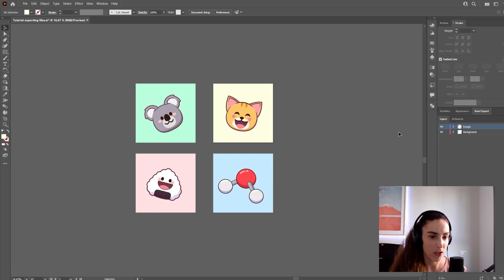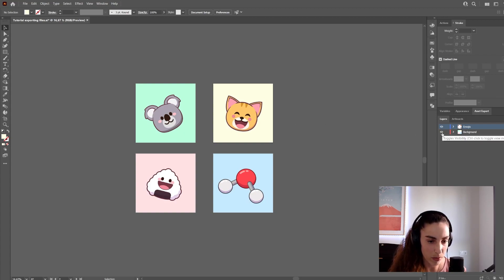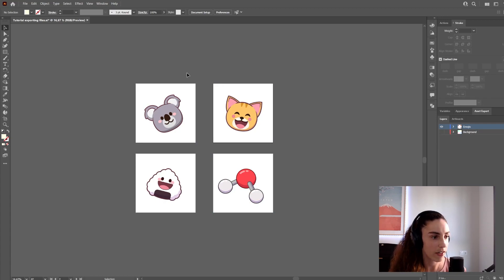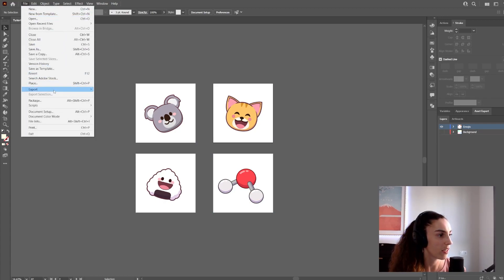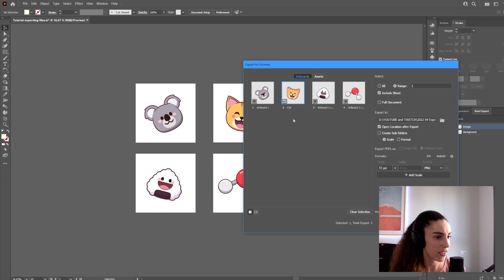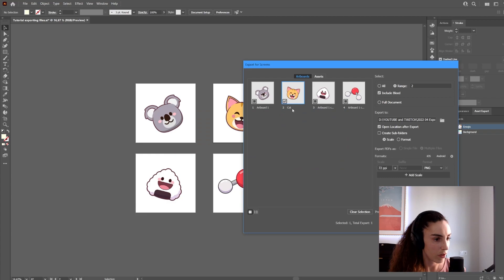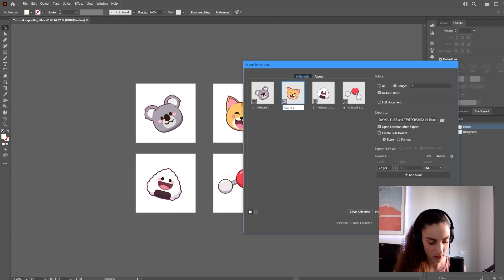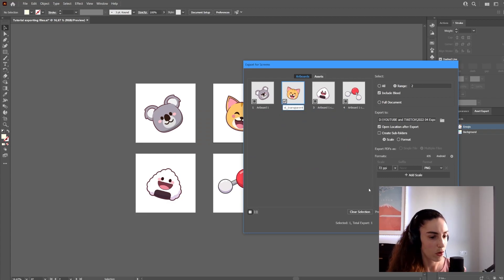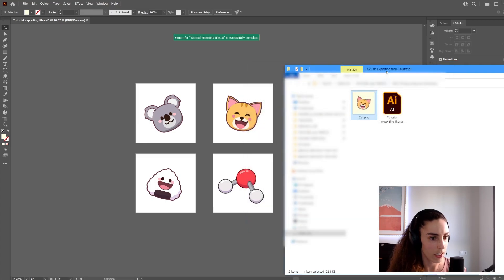What I'll do is hide the background layer by clicking the visibility icon, then again go to File, Export, Export for Screens. I can export the cat image. I'm going to rename it to 'transparent' so it won't overwrite the other one, and click Export.